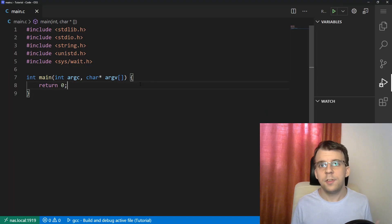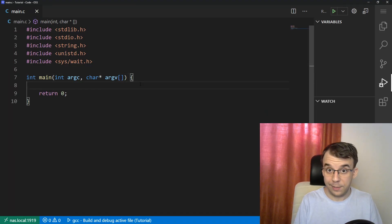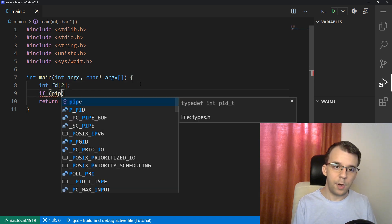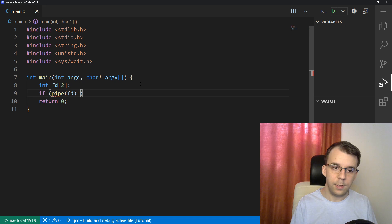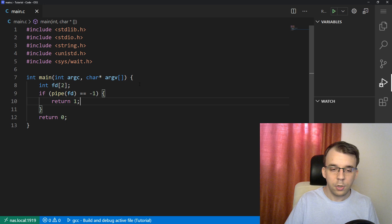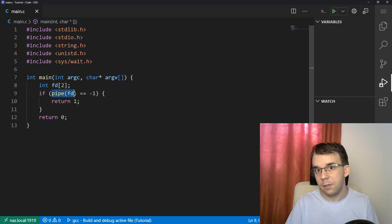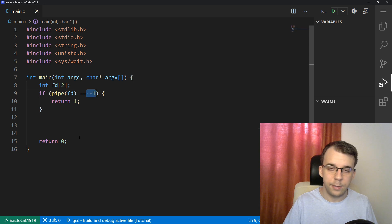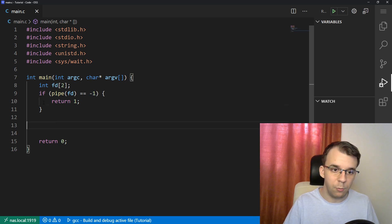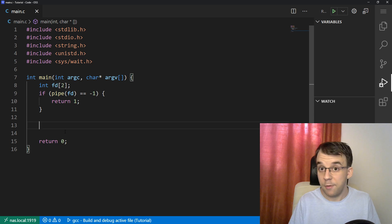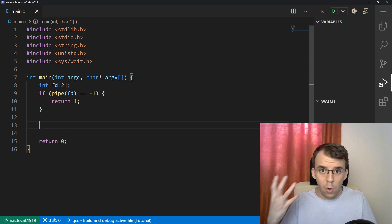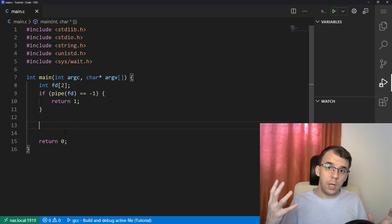Let's get to the code. Since the main process is going to open the pipe, I'm going to start with opening that pipe. I'll say int fd[2], and if pipe(fd) returns negative one, then we're going to return an error code. So we are creating a pipe and checking its output — if it's something like negative one, we know something bad happened and we're just returning out of the main function.